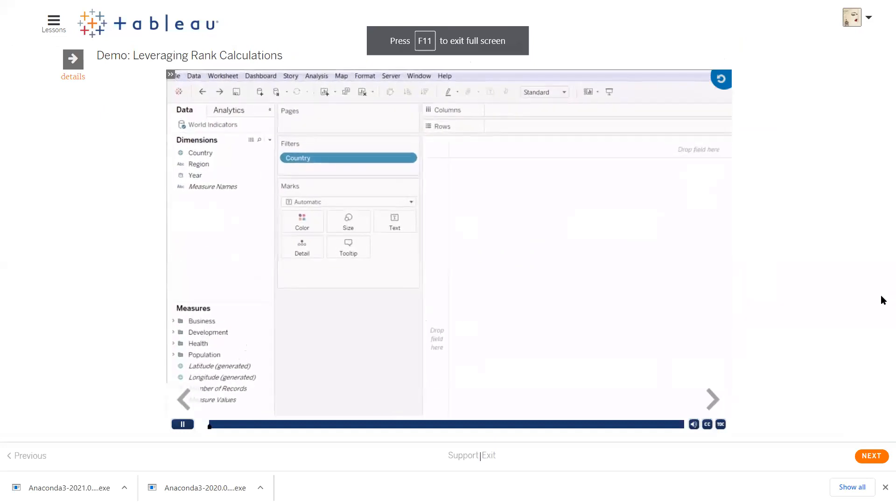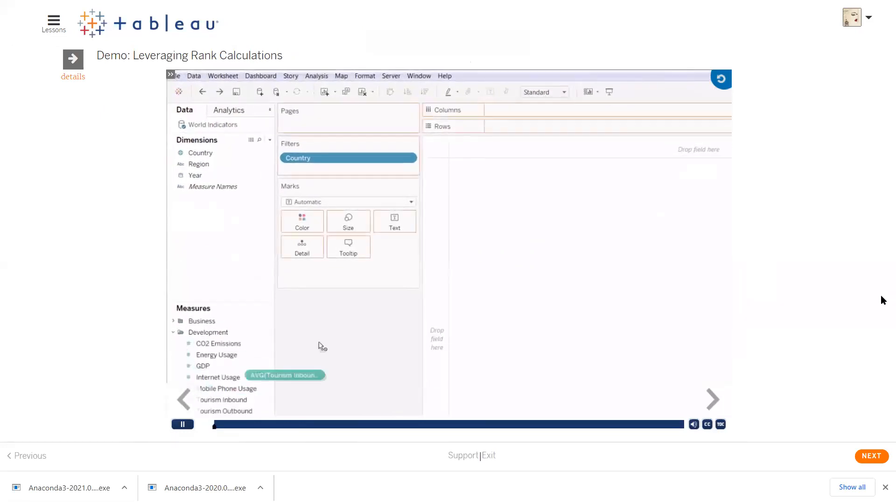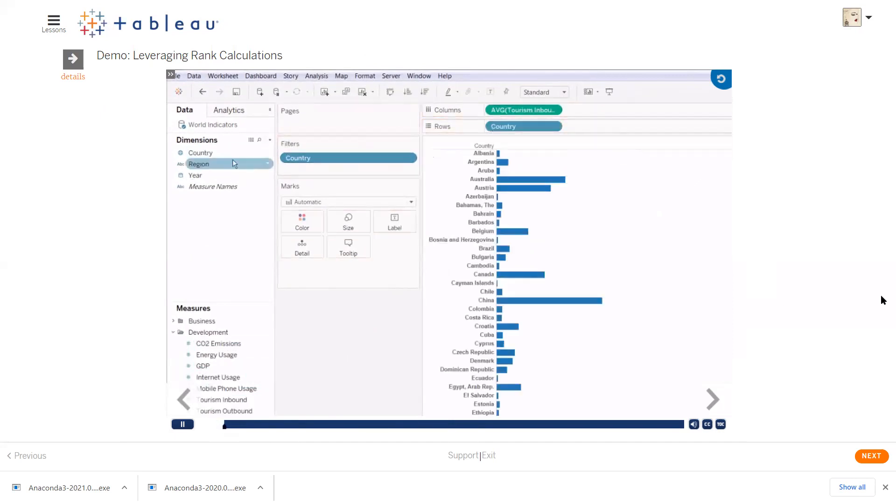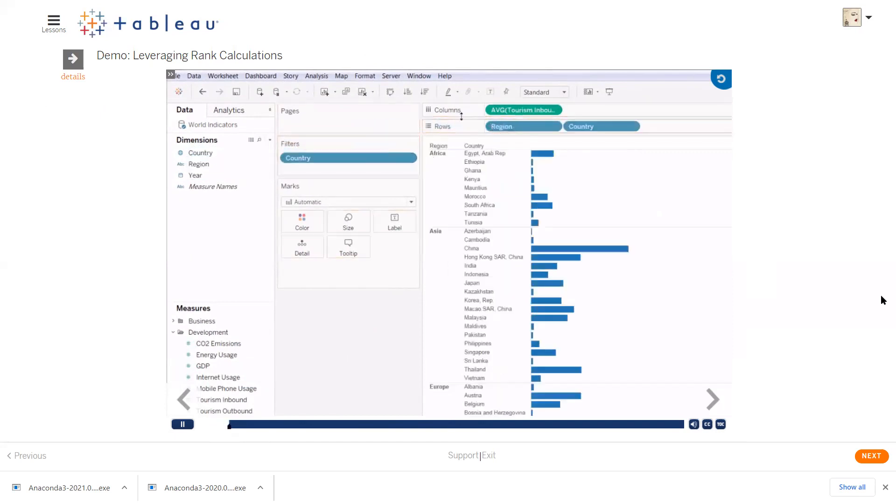We're looking at the World Indicators dataset, and I'd like to see which country gets the most tourism dollars. We'll use a table calculation to answer our questions, because this is a calculation that's dependent on the other data in the view.